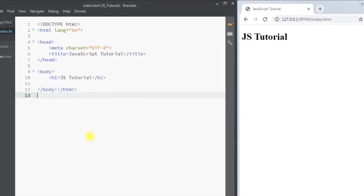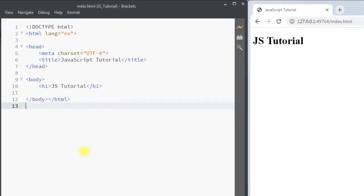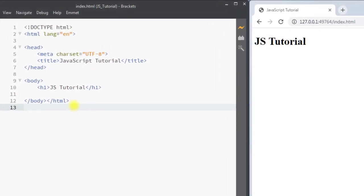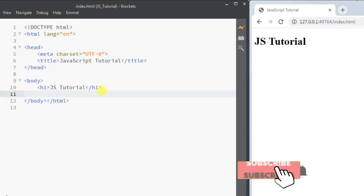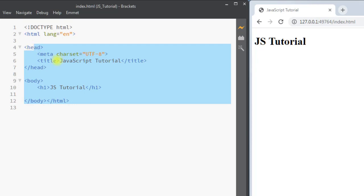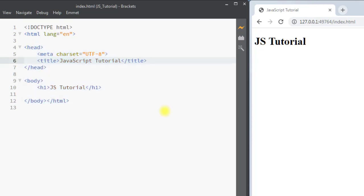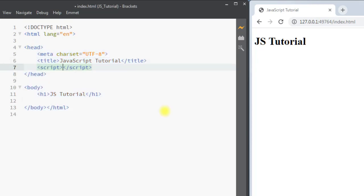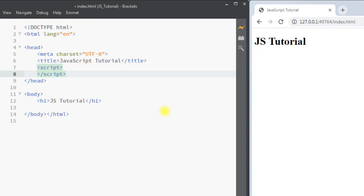In this video we're going to see how we can add JavaScript into our web page. Here we have one sample HTML file. There are two ways we can add JavaScript to an HTML file: we can use internal JavaScript using the script tag, or we can use external JavaScript. First, let's talk about internal JavaScript using the script tag.